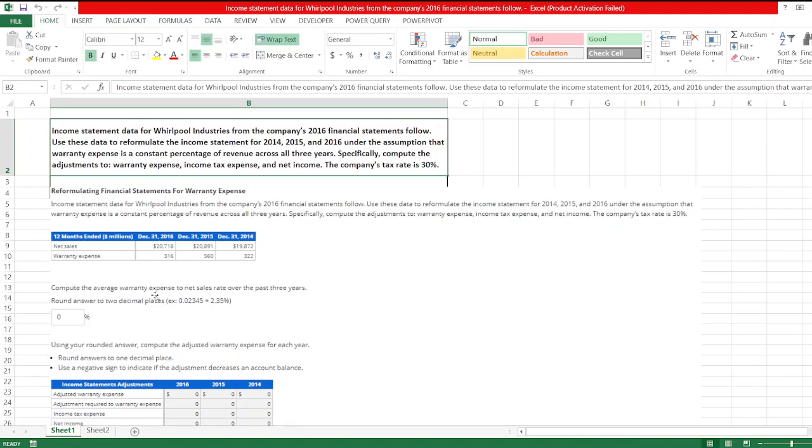Compute the average warranty expense to net sales rate over the past three years. Using your rounded answer, compute the adjusted warranty expense for each year.